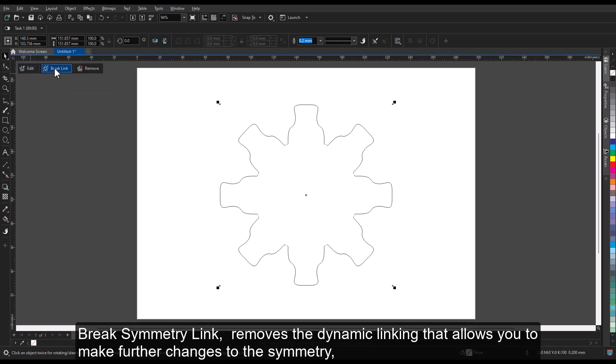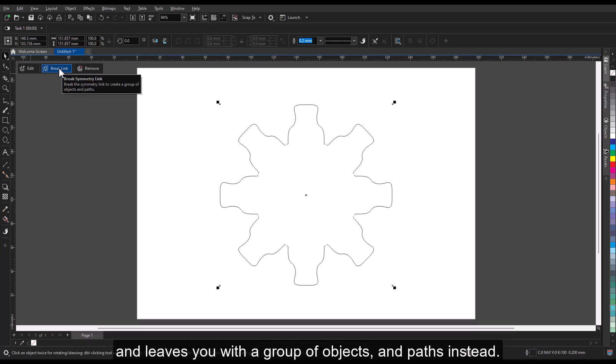Break Symmetry Link removes the dynamic linking that allows you to make further changes to the symmetry and leaves you with a group of objects and paths instead.